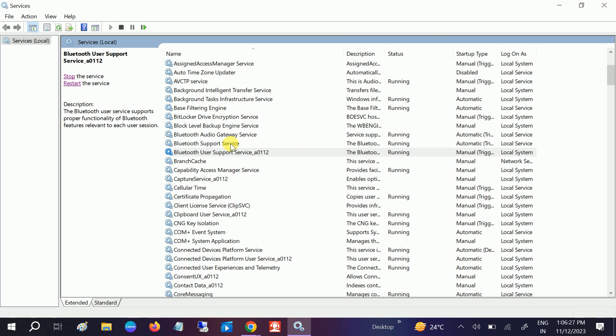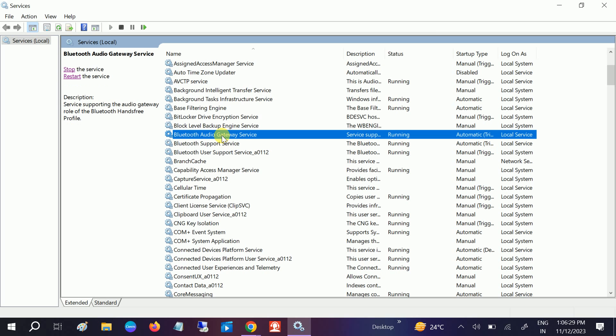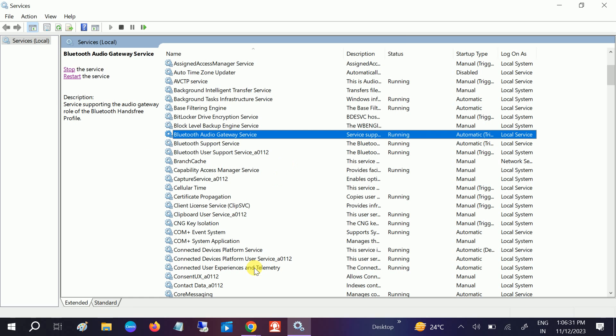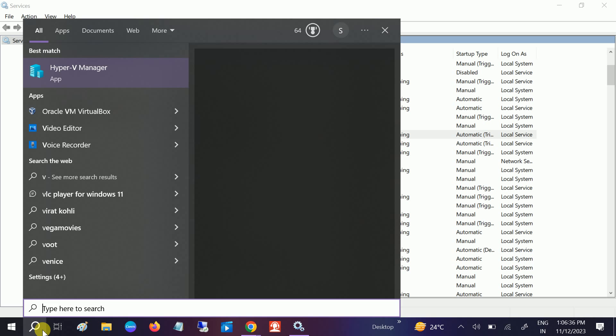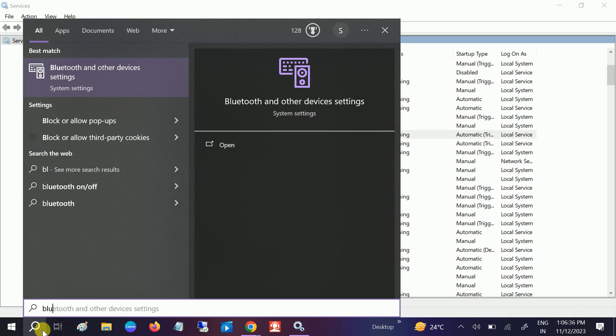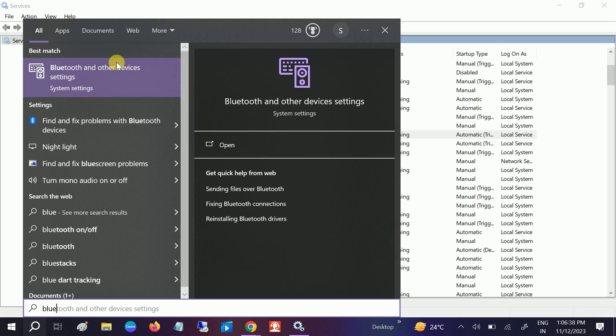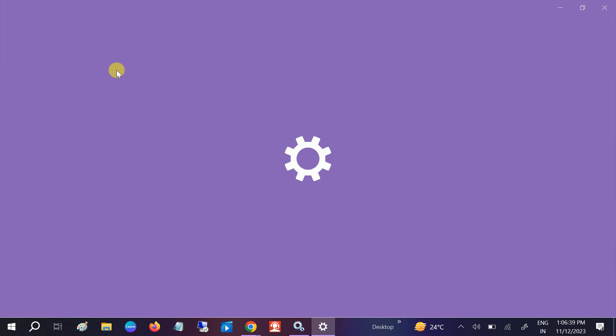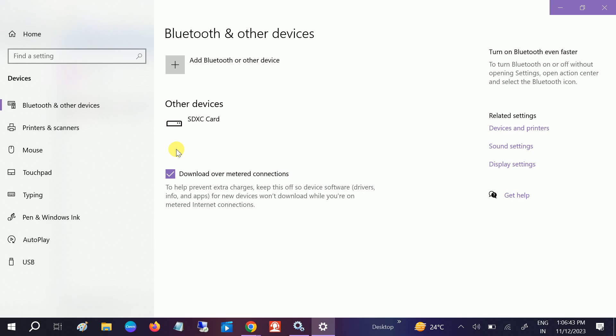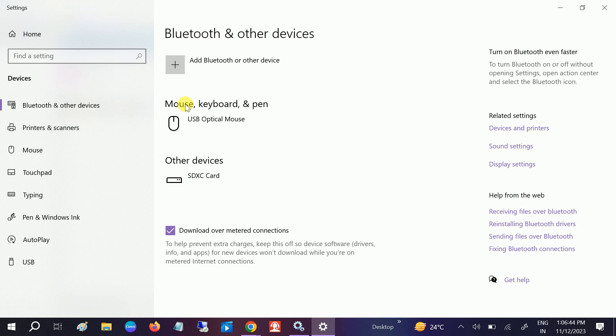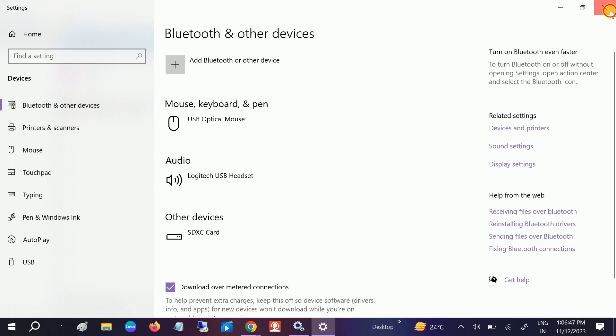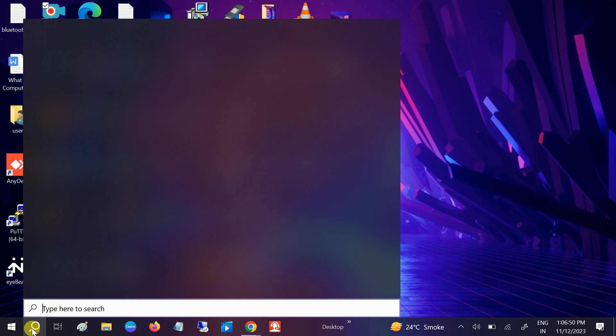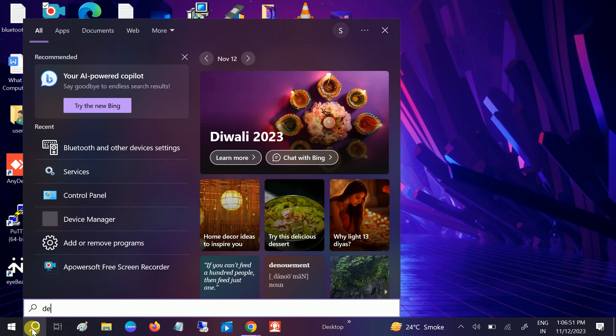You can see now three services are running here. Now check if you are able to access the Bluetooth or not. We have started one service, so let's check whether it has solved the issue or not.